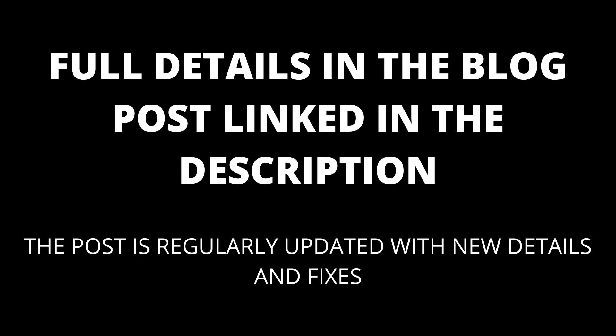Full details in the blog post linked in the description. The blog post will be kept up to date with any new details that appear.